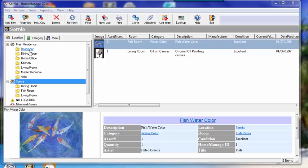Home Manage allows you to inventory an unlimited amount of locations. So whether you have, for example, two homes, you can inventory both of those separately. Even if you're a home inventory service with 20 clients, you could create a location for each one of your clients and run reports specific to each location.